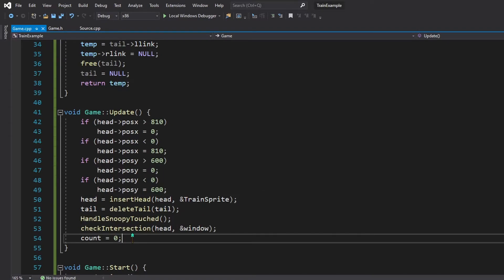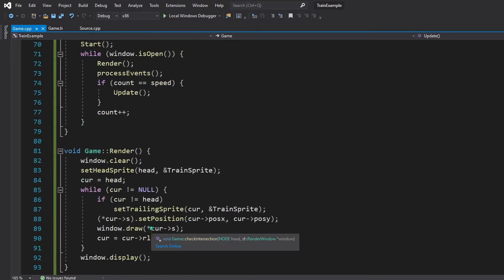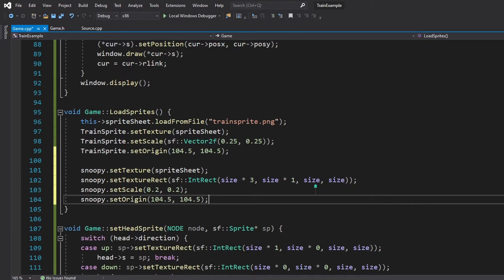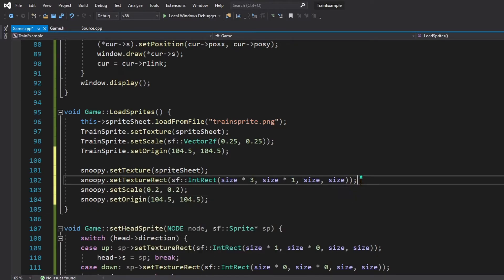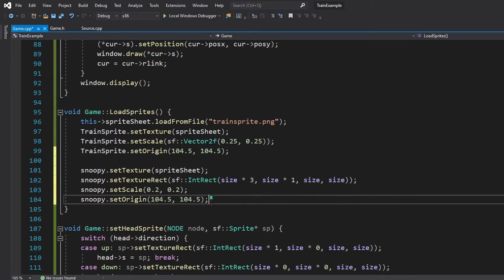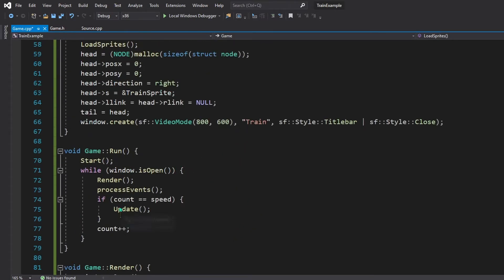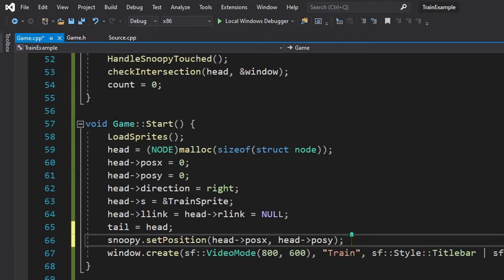Now we are done with most of our game. All we have to do is set up the sprites for Snoopy and do some adjustments in the start function. We need to load the sprite for Snoopy and set the texture in the loadSprites function — we set the texture, the textureRect using the last square in the sprite sheet, the scale to 0.2, and the origin. Snoopy's sprite is ready. Now all we have to do is set an initial position for Snoopy in the start function — we set it to the same position as the head of the train, so initially there will be a collision and after that Snoopy gets a random position.